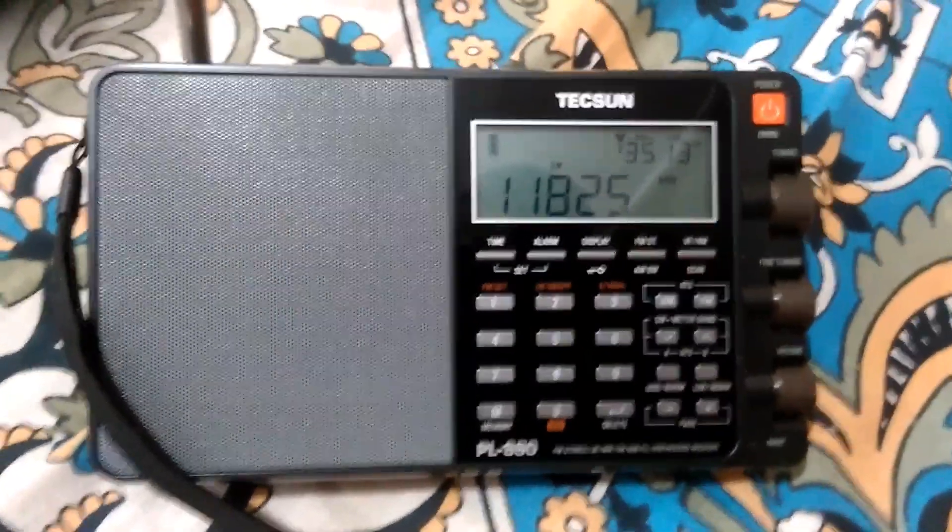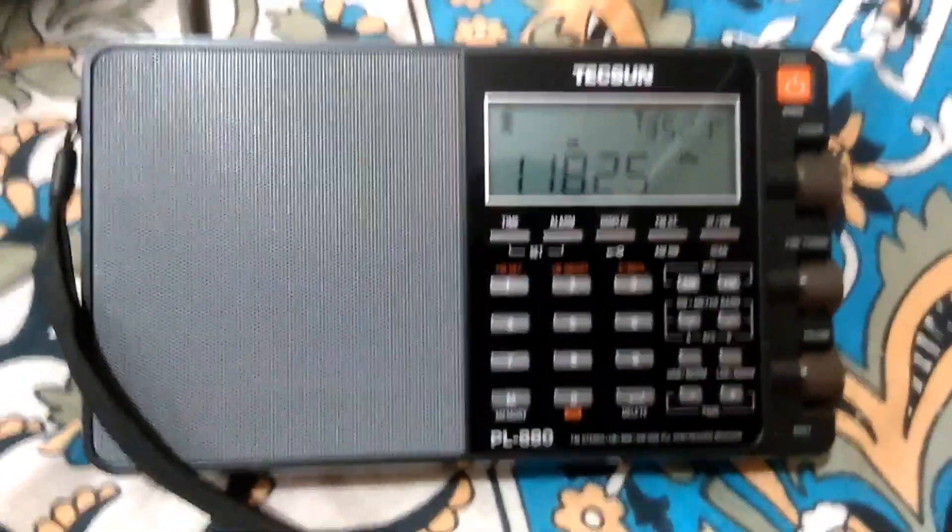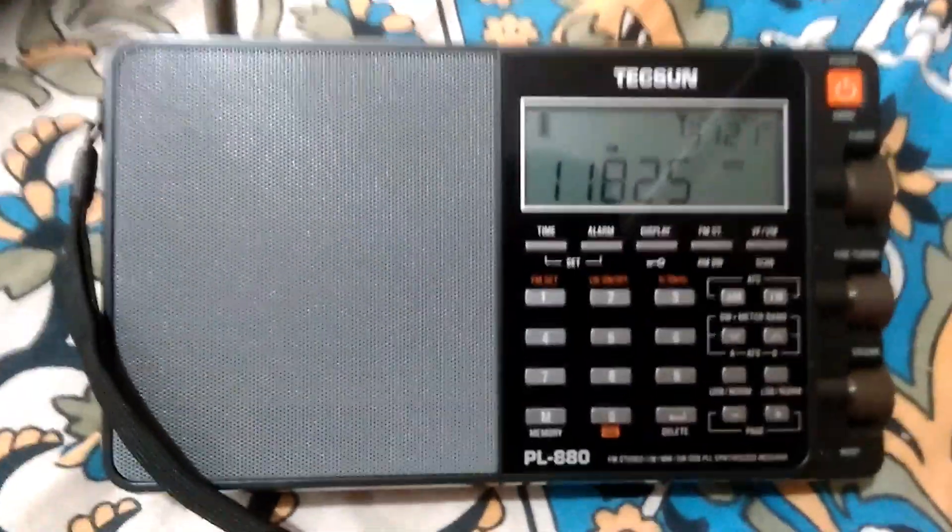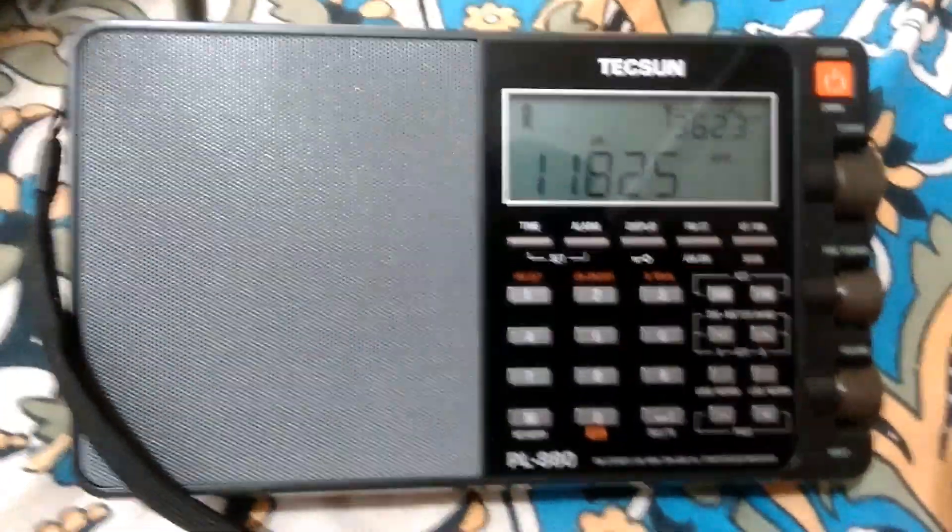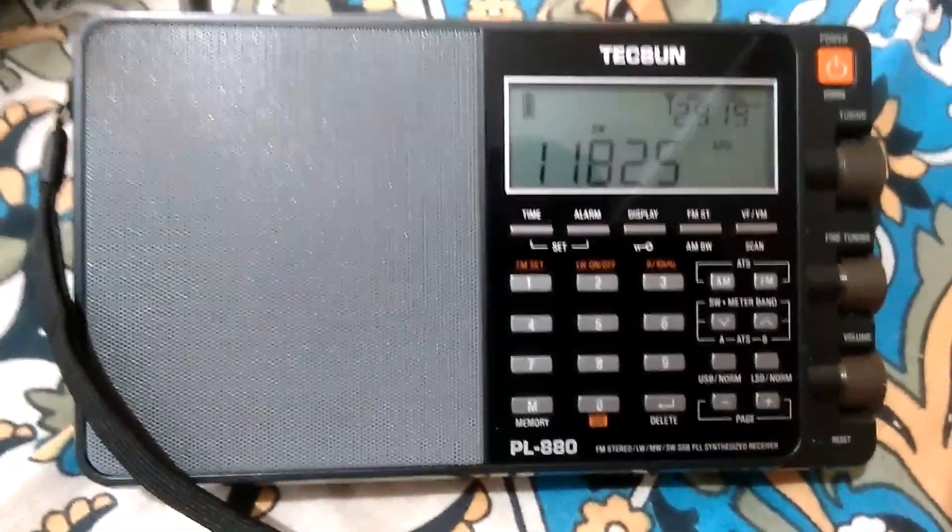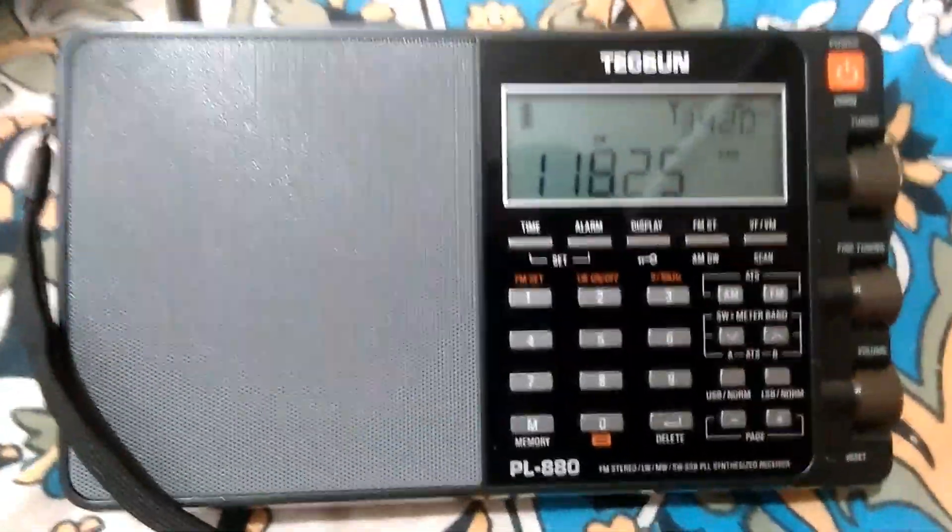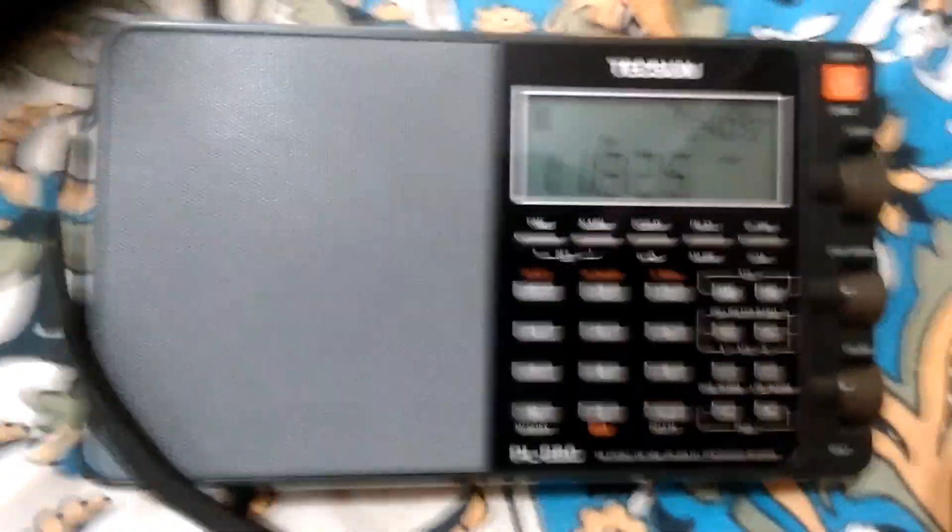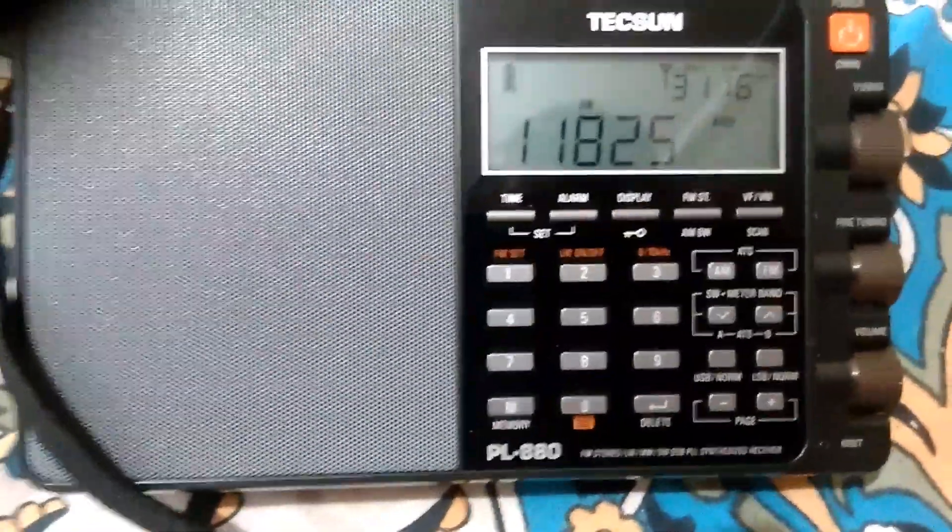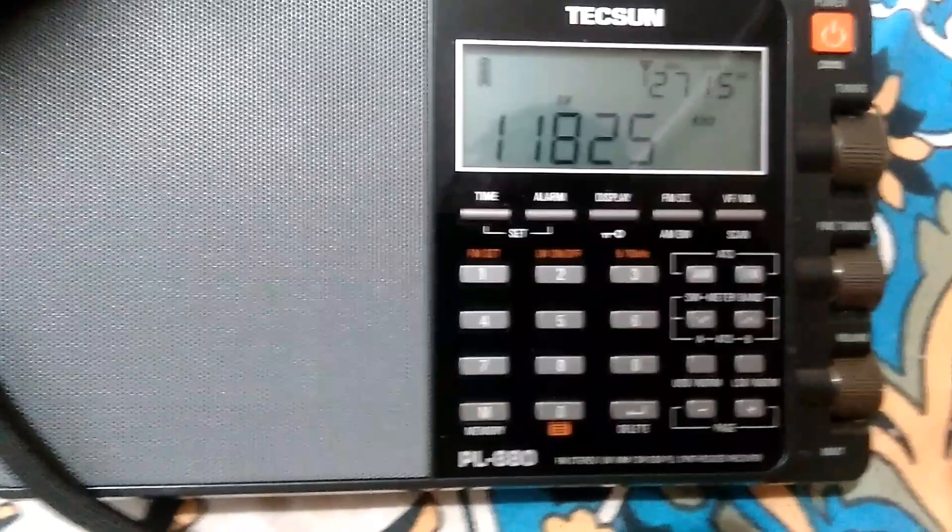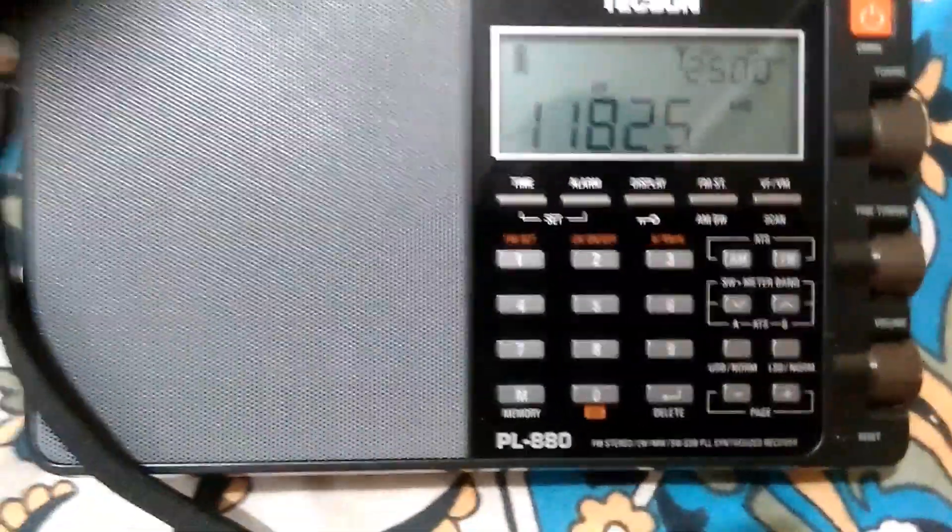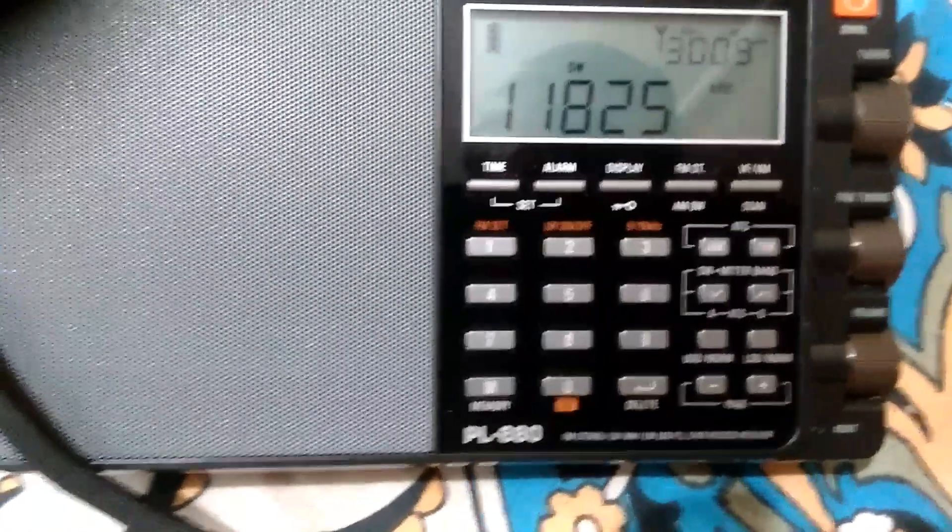Right now what you are watching is my TECSUN PL-880 radio, and what you are listening to is Radio Romania International on 25 meter band, 11.825 kilohertz.